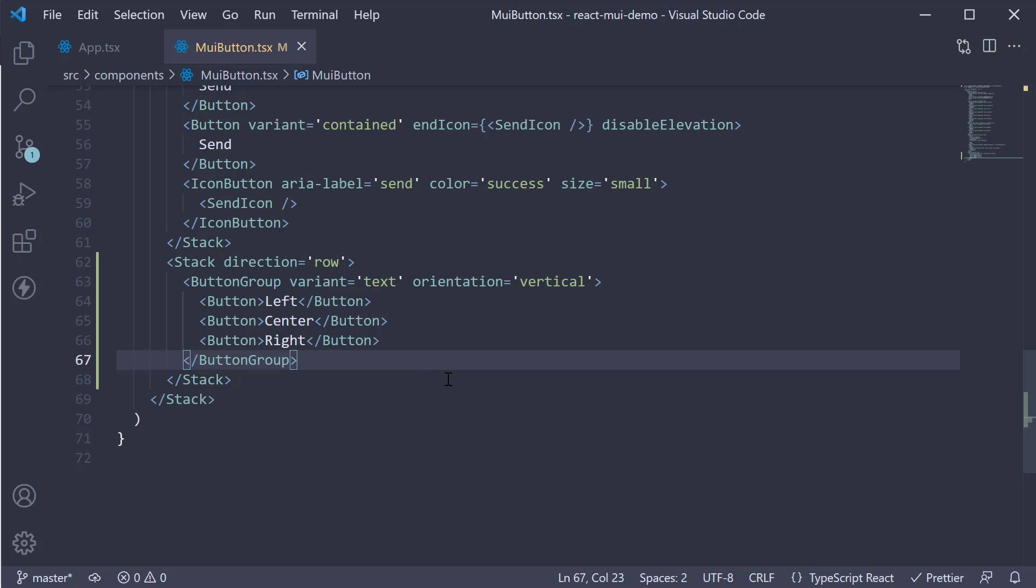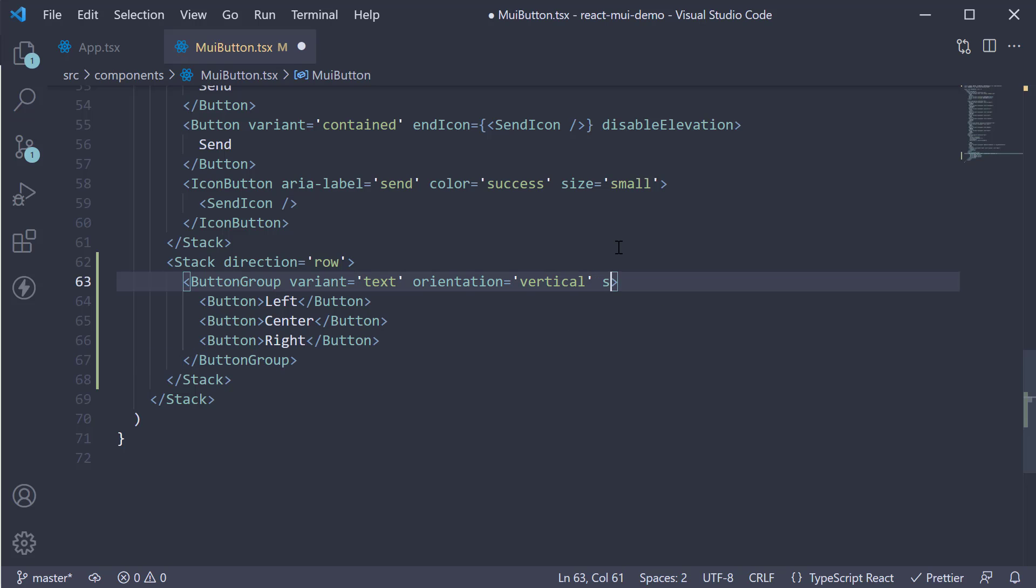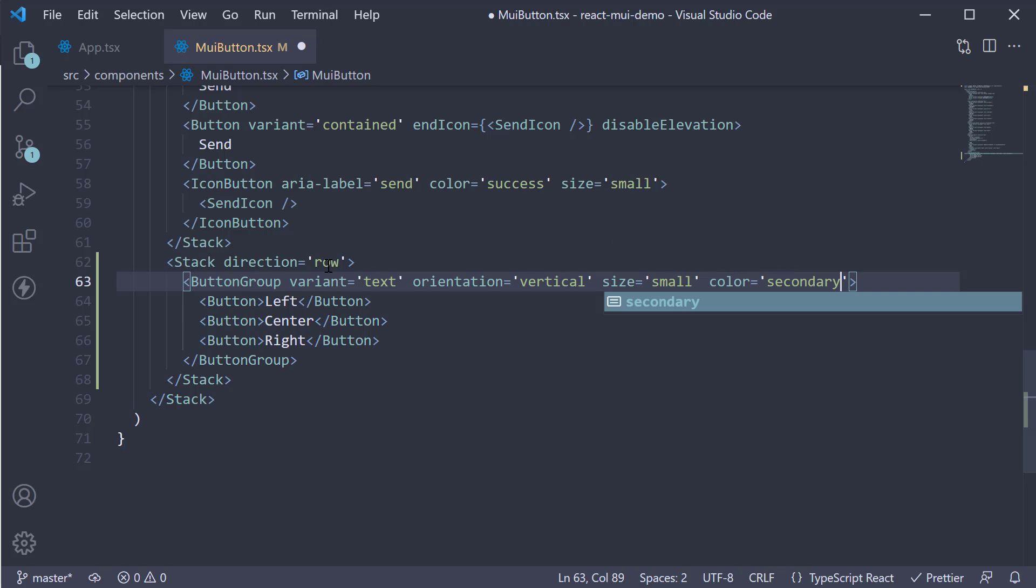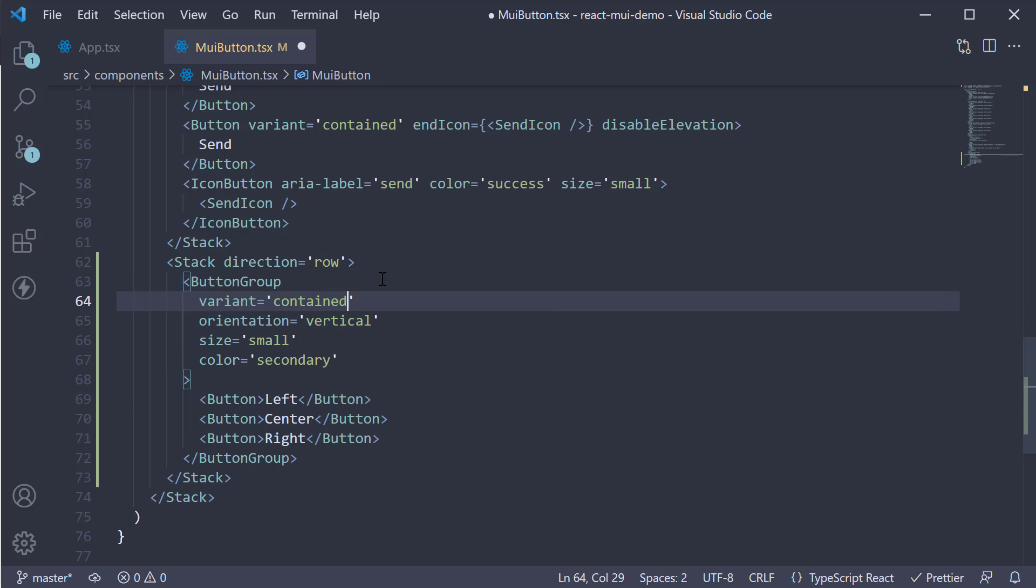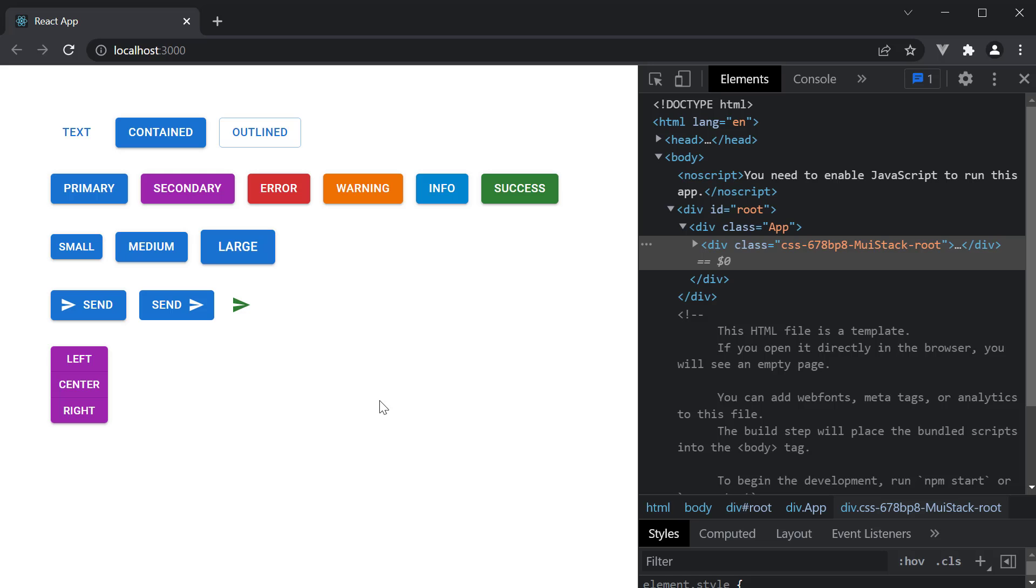Next we can also specify the size and color. Let's specify size is equal to small and color is equal to secondary. I'll revert variant back to contained. Take a look at the browser. And we see the smaller sized button group with secondary palette color.